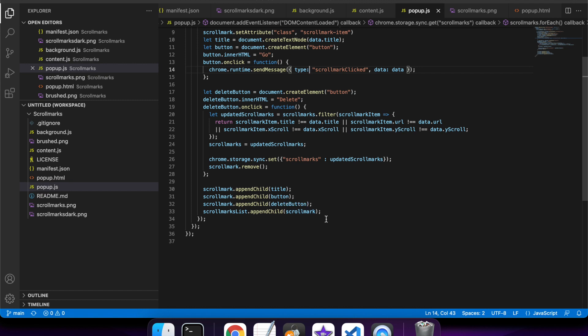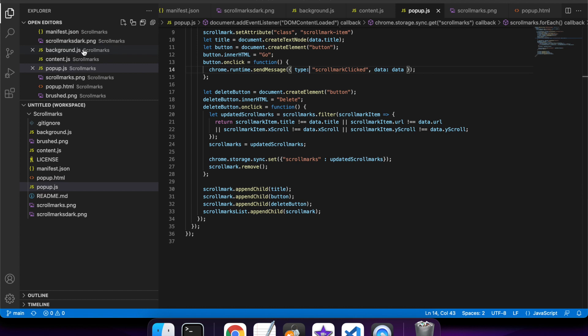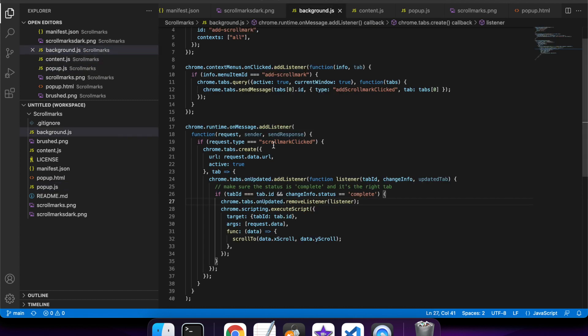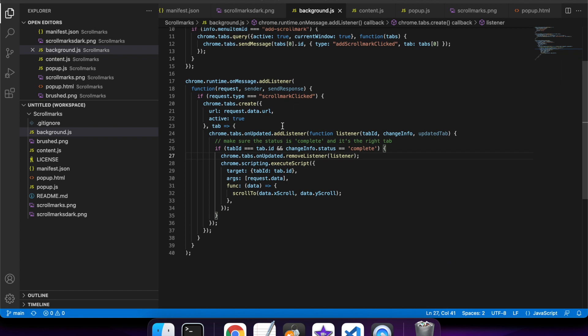So here's me just adding my new elements to the popup HTML. And when the scroll mark clicked is triggered - so when we click on 'Go' - it's handled here.